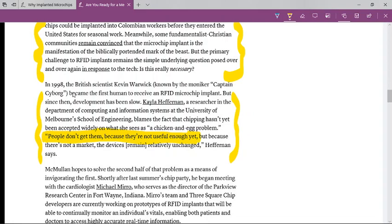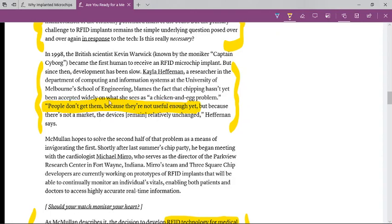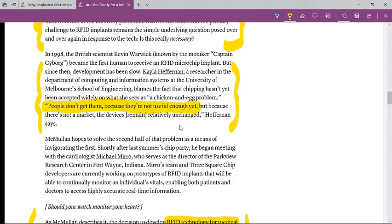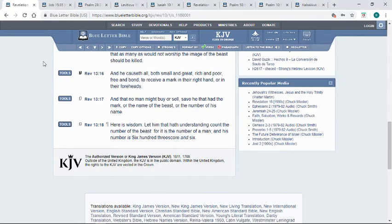In 1998, the British scientist Kevin Warwick, known by the moniker Captain Cyborg, became the first human to receive an RFID microchip implant. But since then development has been slow. Kelly Heffernan, a researcher at the University of Melbourne School of Engineering, blames the fact that chipping hasn't yet been accepted widely on what she sees as a chicken and egg problem. She says people don't get them because they are not useful enough yet. So what are they going to do? They're going to make the chip more useful, bring out more things you can use that chip with, and eventually it's going to become hard to function in this society without the chip.